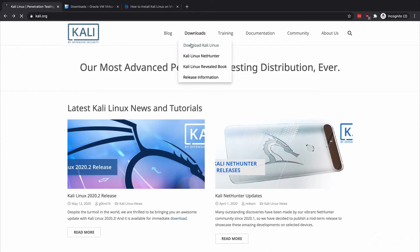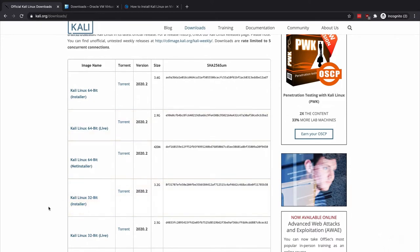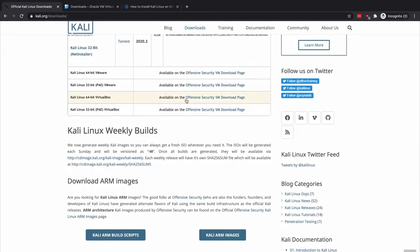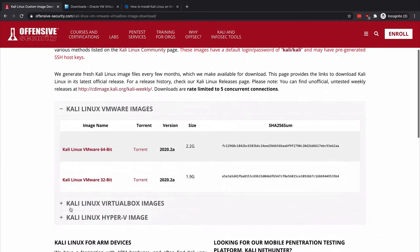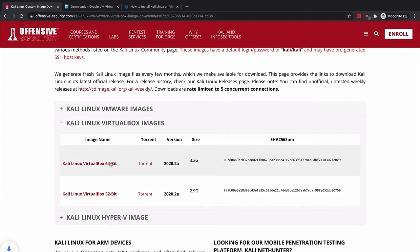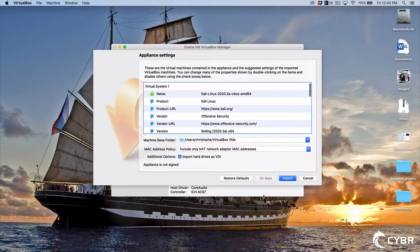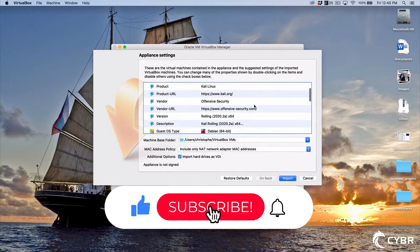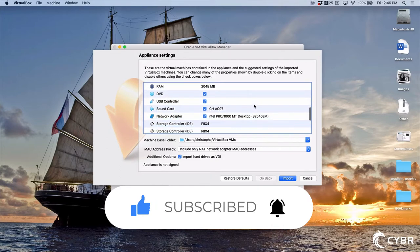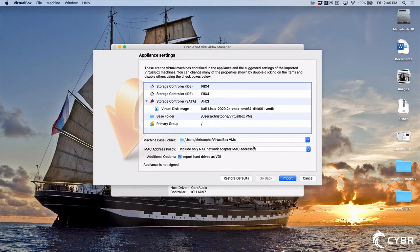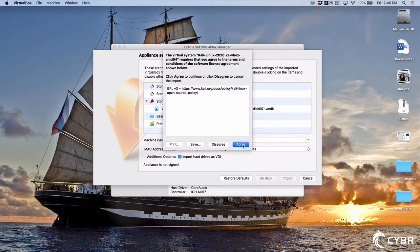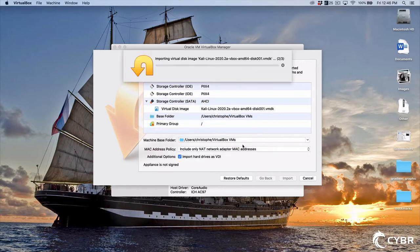We'll download the 64-bit OVA version of Kali from the Kali website. The main difference between OVA and ISO is that OVA will import Kali into VirtualBox instead of installing it as if we were inserting a CD version of Kali. This is a very simple way of getting Kali up and running without having to configure a lot of things. As we import it, we'll check on some of the configuration settings, and then I'll go ahead and click Import and agree to the terms of service and software license agreement.